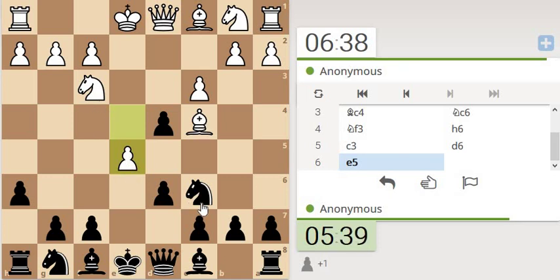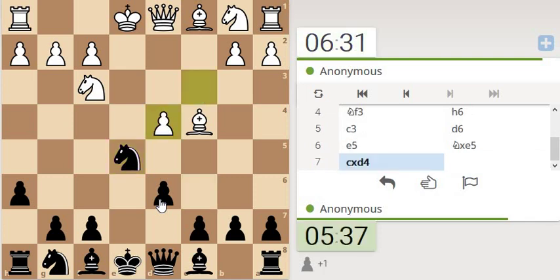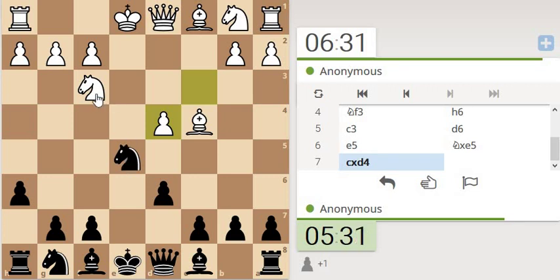I believe this knight will take. But anyway, we'll go here. His pawn's taken eventually. So not too fussed about that. We take and his queen is developed as well.